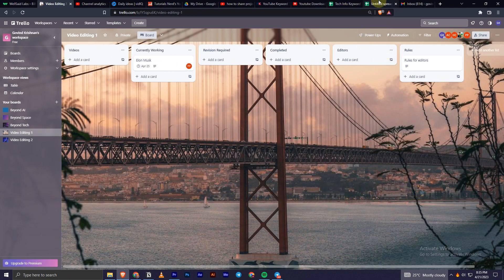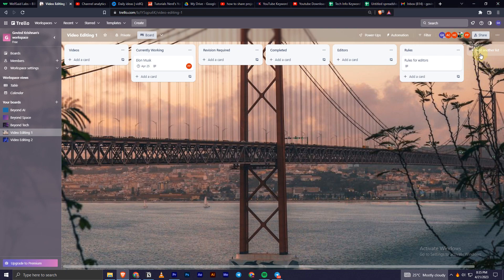I'll show you how you can do this. First, you have to open your Trello account. Once you are in your Trello account, you have to select your board.